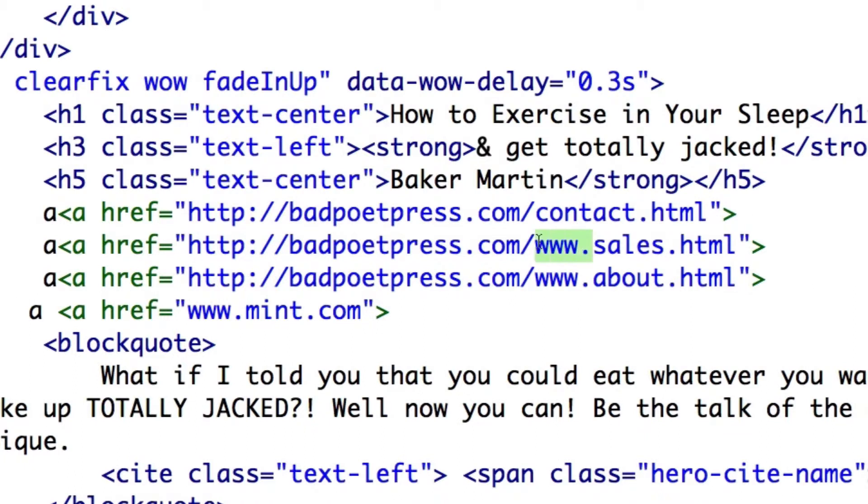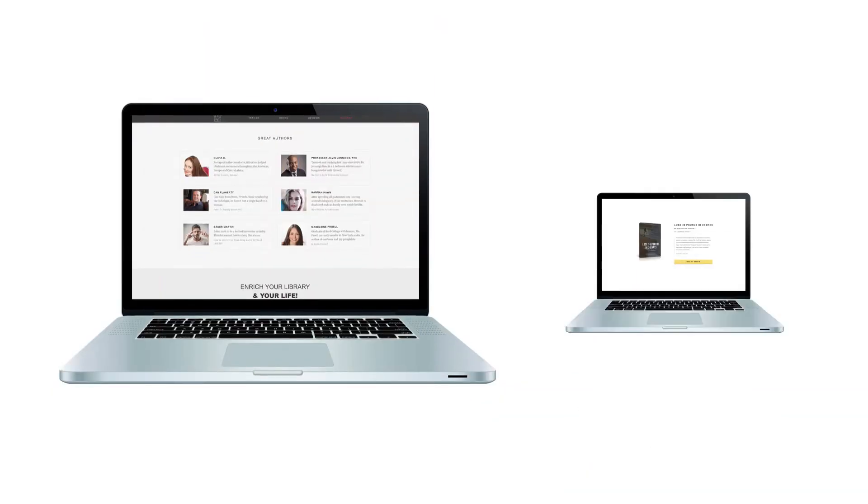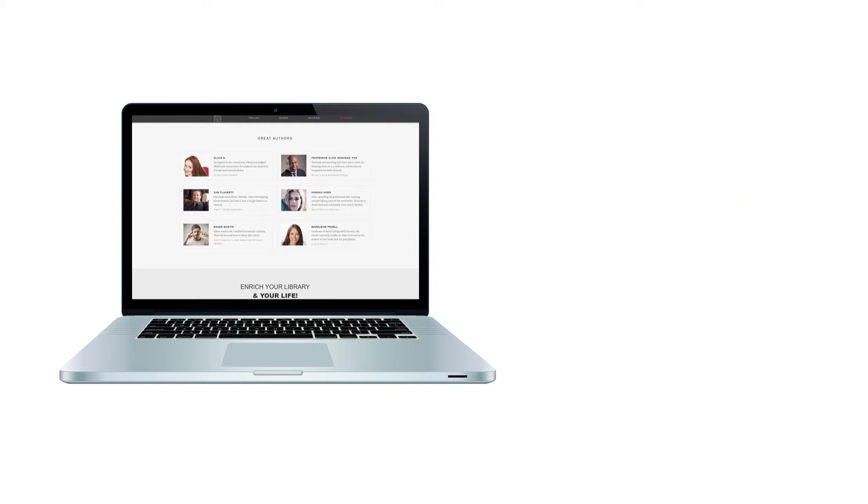Now plenty of times it's not going to be your fault. You may very well have a link to a valid website, but then at some point without your knowledge, it's taken down by the owner, or it's having server issues, or the owner hasn't paid their hosting bill. Whatever, totally outside your control.